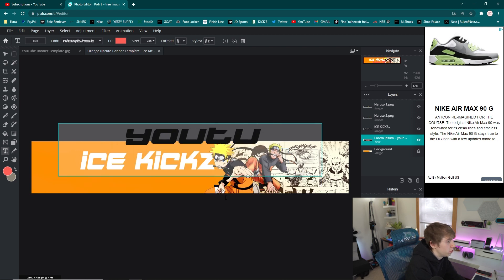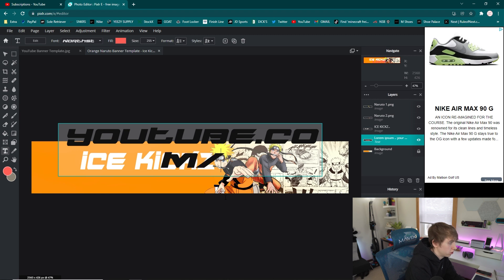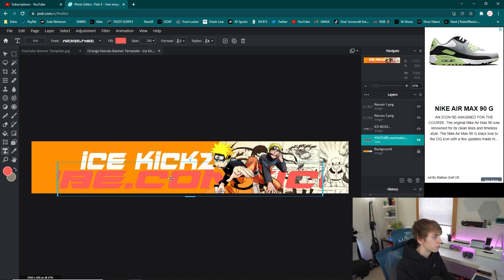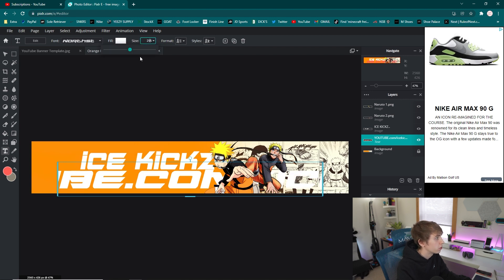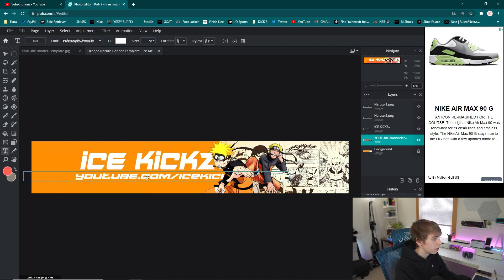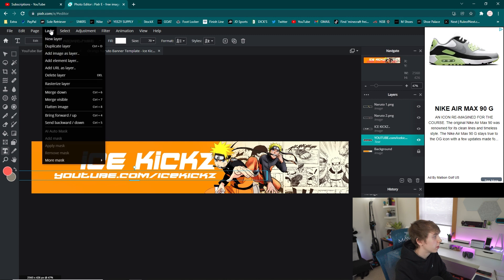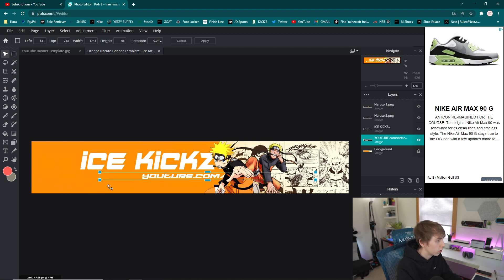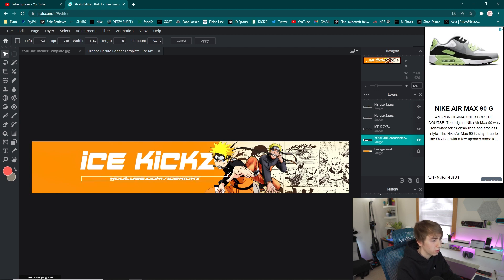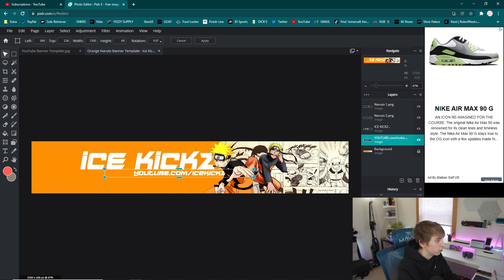Go back to the text tool, click where you want the secondary text, and type your YouTube URL — I'm doing all caps: 'YOUTUBE.COM/ICEKICKS.' This font defaulted to white which is fine — make sure to drag the fill to white and drag the size down since this text will be smaller underneath the name. Once you have the size you want, go to 'Layer > Rasterize,' then 'Edit > Free Transform' again. Make sure you're on the right layer, then drag it into position right underneath the main name text.